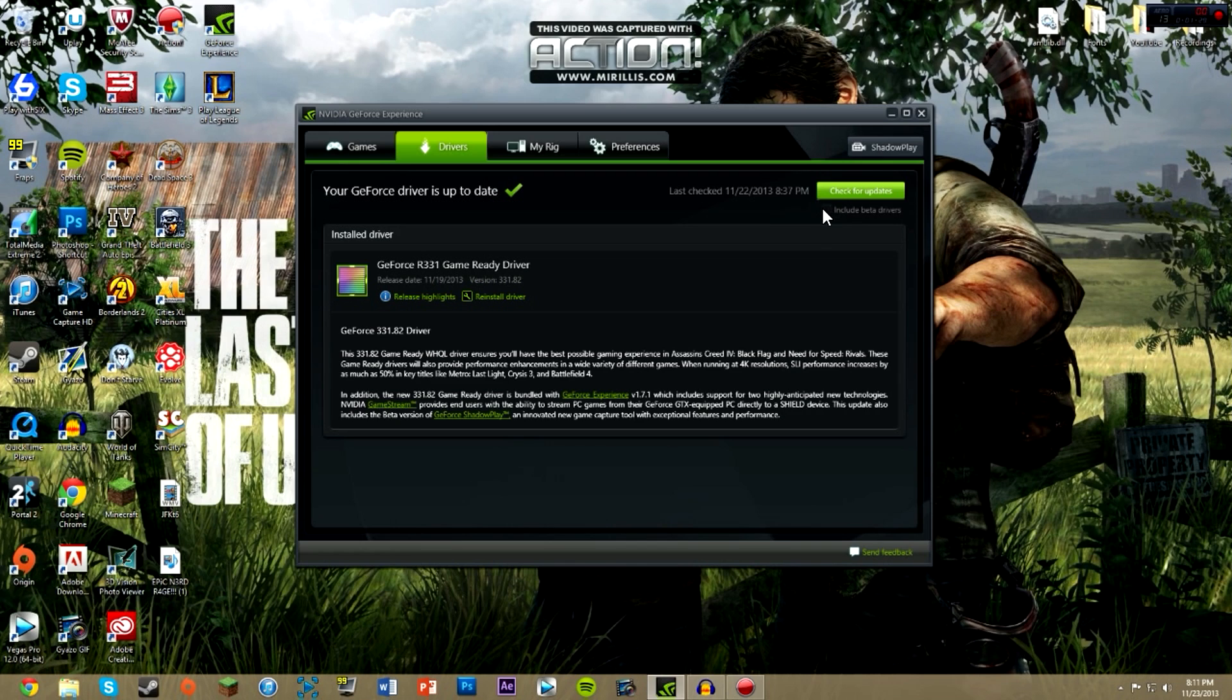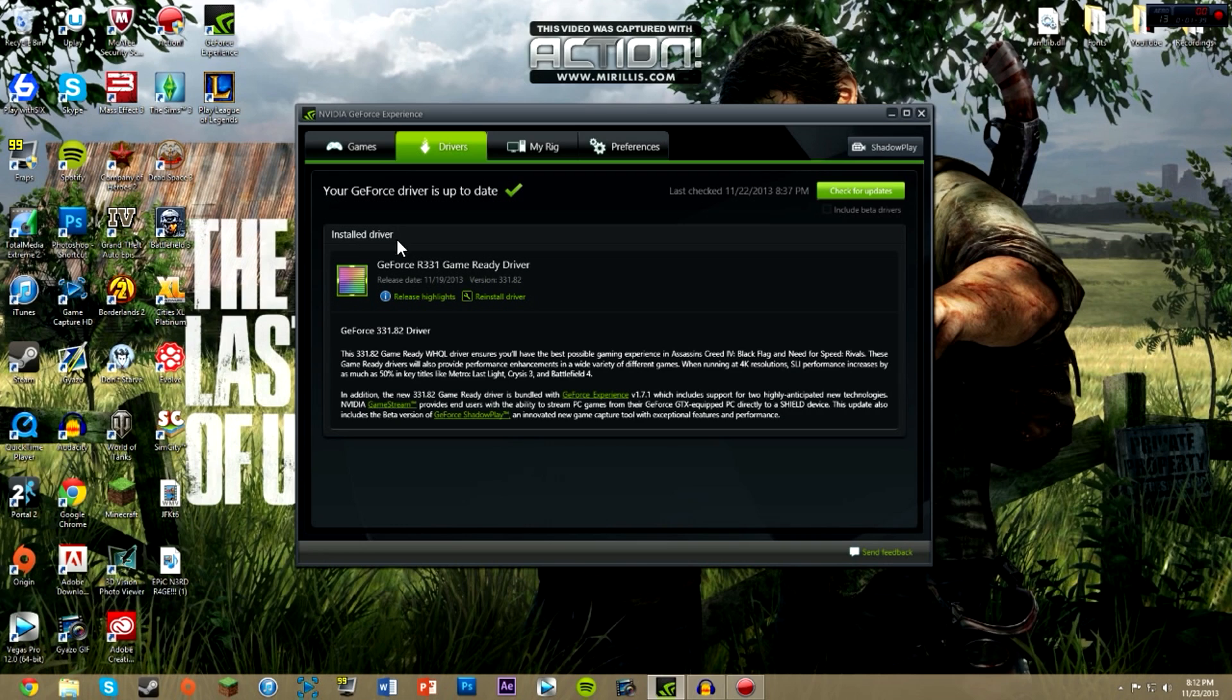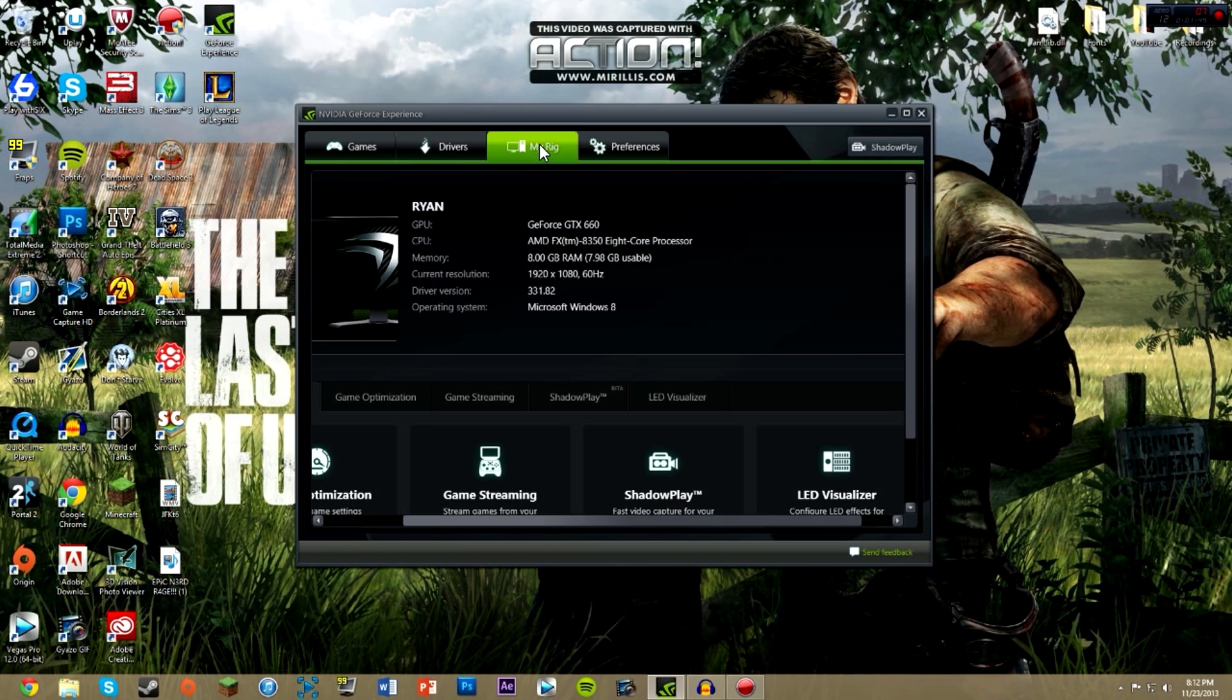because I just want the full version of everything. Right now I have the GeForce R331 ready game driver, and that is my latest installed driver here. It is a great software that I love to use and it has the GeForce Shadowplay down here. My rig is the GeForce GTX 660 graphics card